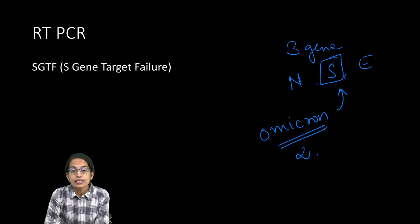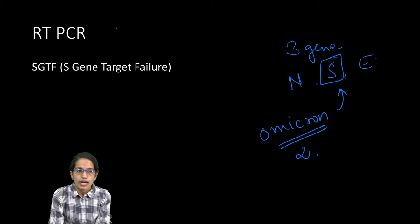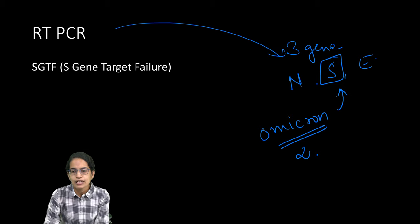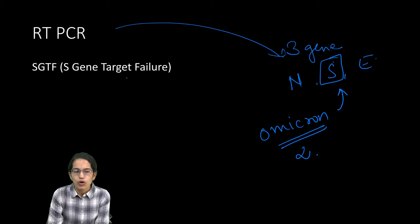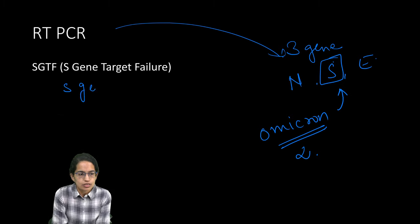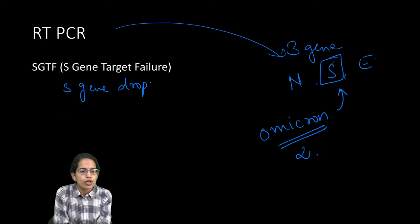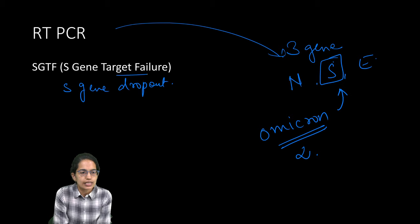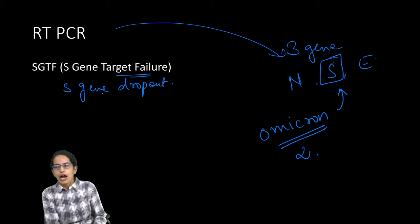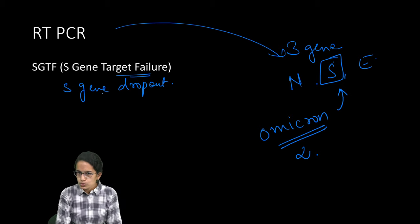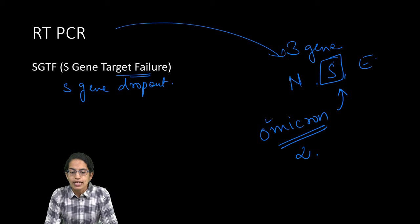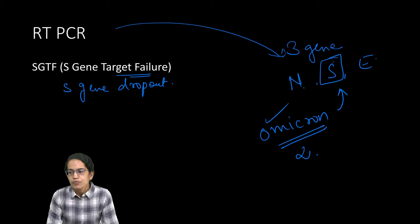When RT-PCR is done, immediately you get to know there is an S gene which is missing. We call this as an S gene dropout or S gene target failure. Either of those can be used as a marker to understand that it is an Omicron variant.